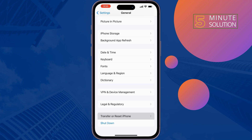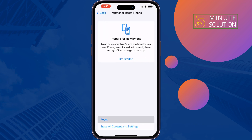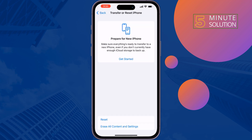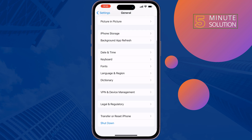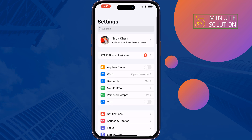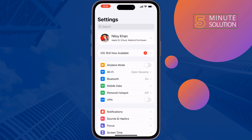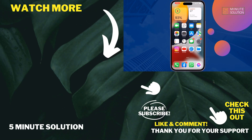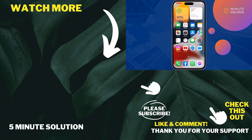Go to Transfer or Reset iPhone, then Reset Network Settings. Once done, reconnect to your Wi-Fi network and hopefully this will fix your Wi-Fi privacy warning issue. If you find this video helpful, don't forget to subscribe to Five Minute Solution. See you in the next video.